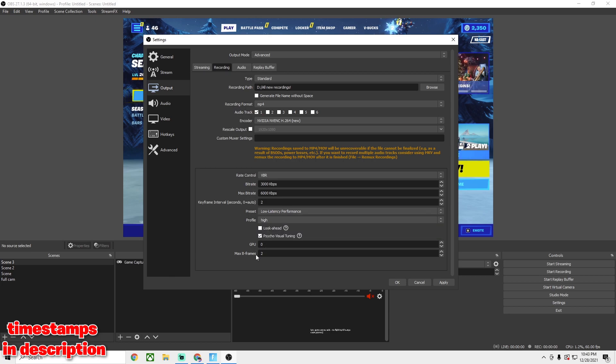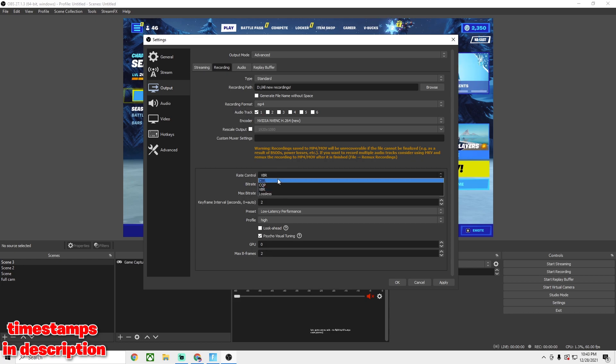Profile you want on High, GPU you want at 0, Max P-frames you want on 2. I guarantee these are the best settings. If you have a higher-end PC, you want the bit rate at 15,000 to 30,000 — that's honestly the best for higher-end PCs. For x264 you cannot run a bit rate that high, so make sure to use VBR and follow what I told you.